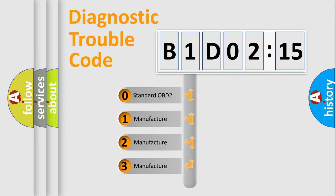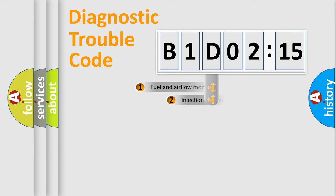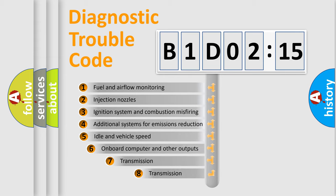If the second character is expressed as zero, it is a standardized error. In the case of numbers 1, 2, or 3, it is a manufacturer-specific expression of the car-specific error.